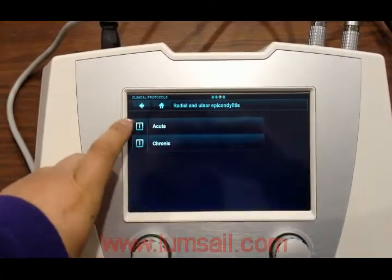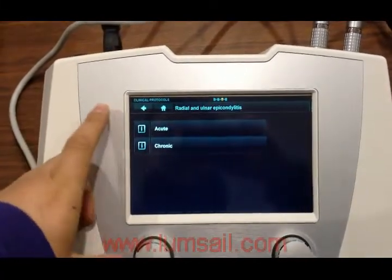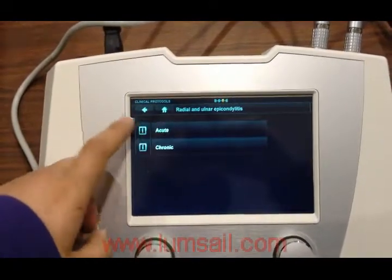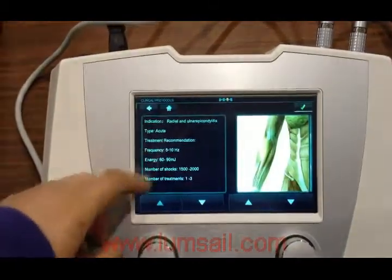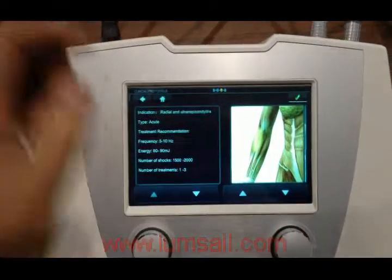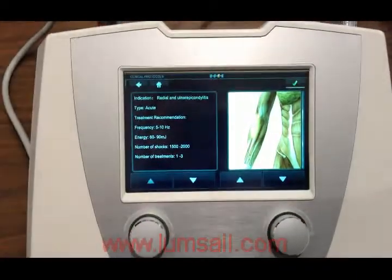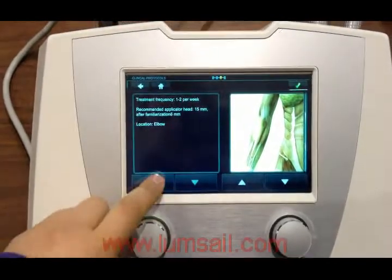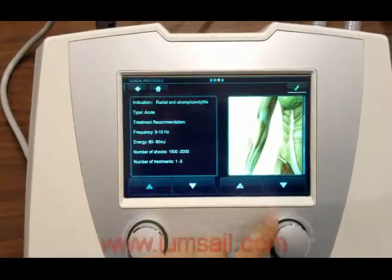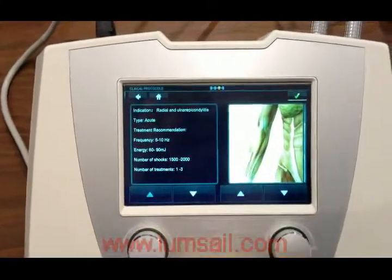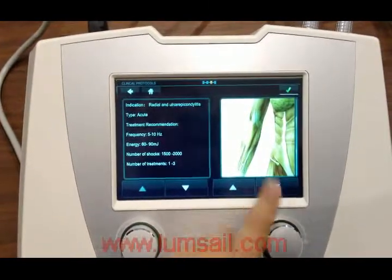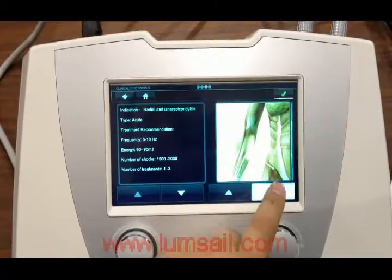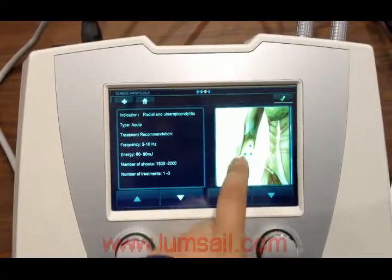If you forget how to set the parameters or how to treat the patient with a certain condition, you can click the 'I' button to see the details. On the next page, a photo shows how and where to treat the position on the body, and here is the attacking point.